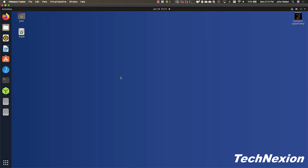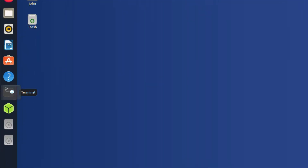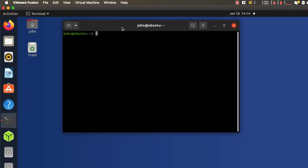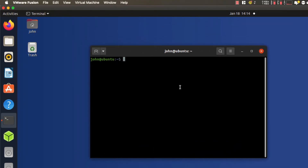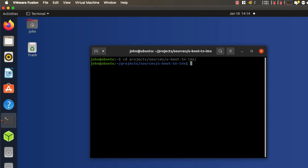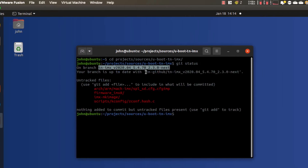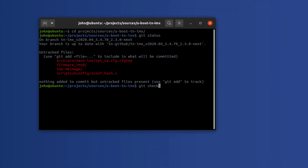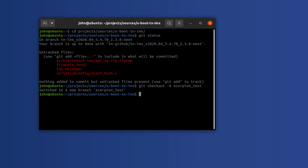We're going to assume that you already have a copy of the U-Boot TN-IMX repository cloned and you have a local Git repository. I'm going to create a new branch here called scorpion_test and then push that branch to my local repository. Let me go ahead and get to my source code. I'll run git status — right here I'm on our branch from GitHub. I'm just going to go ahead and create a new branch: git checkout -b scorpion_test. So now I have this branch, which is the same code as the other one.